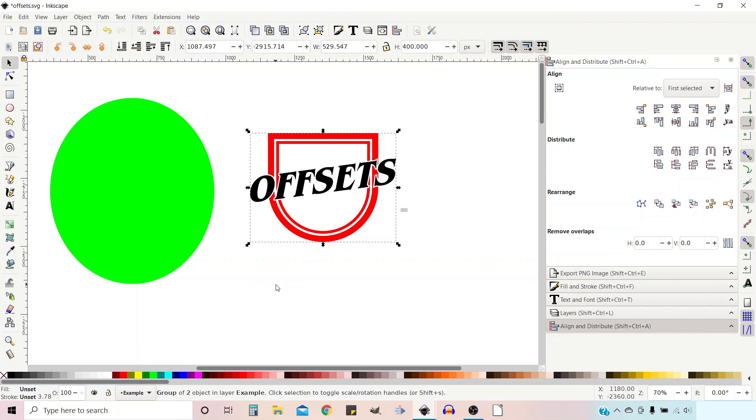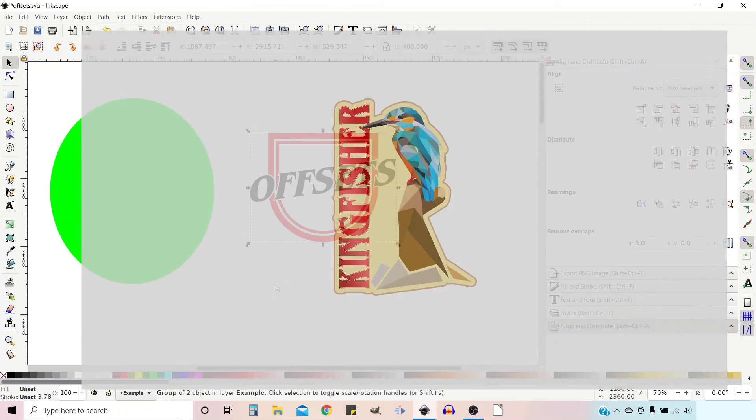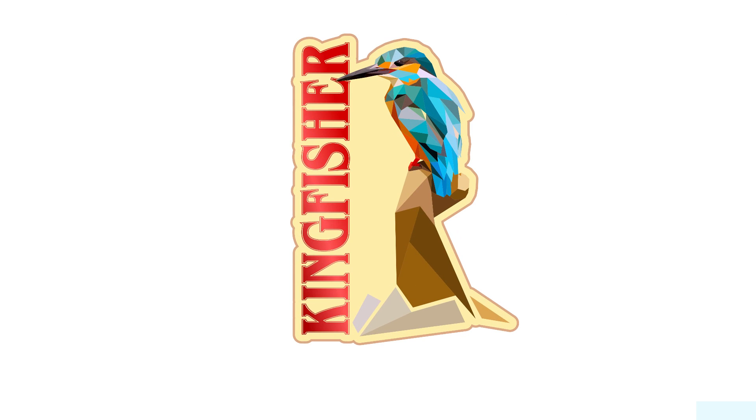So that's our offset shield using our offset controls. For the next one, we're going to create a solid background for our Kingfisher design. So I'll see you in the next video. Thanks for watching.